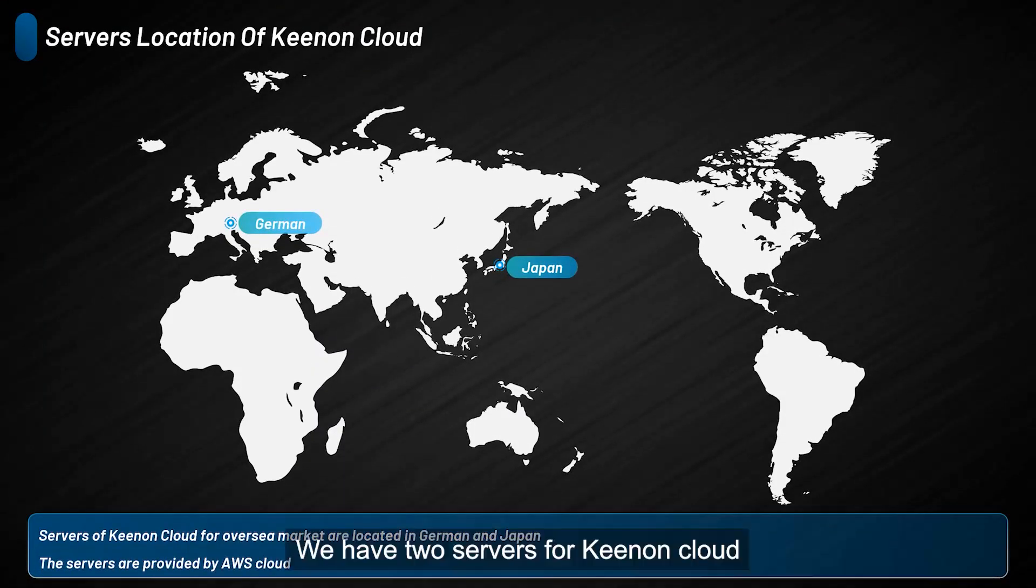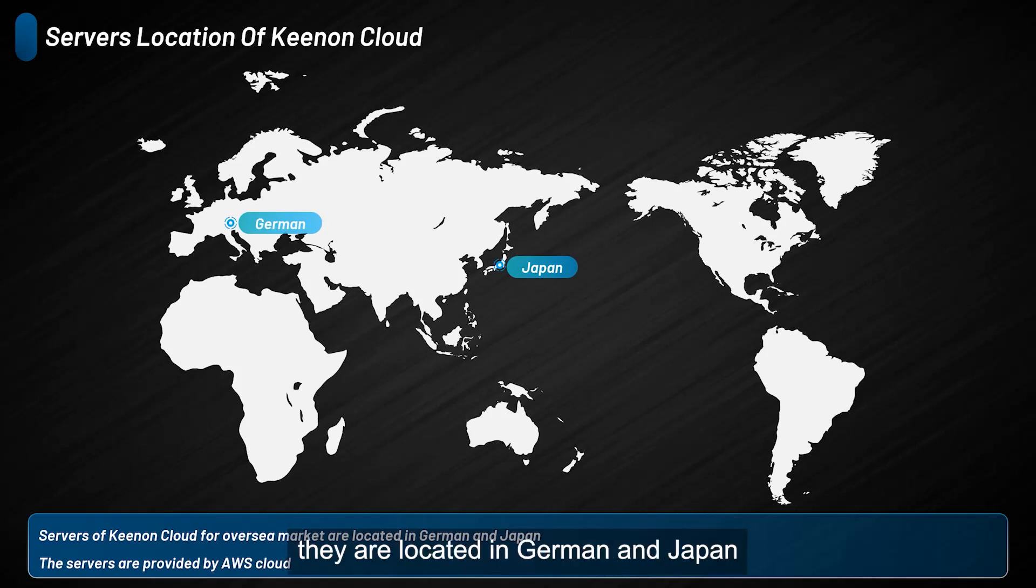We have two servers for Kynon Cloud. They are located in Germany and Japan. The servers are provided by Amazon Cloud.